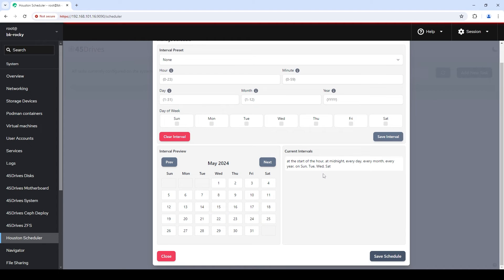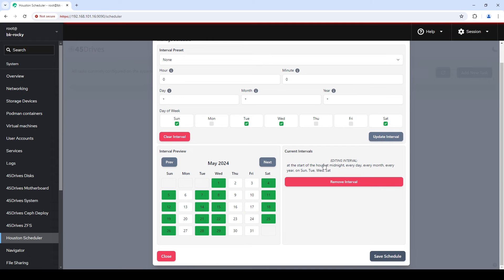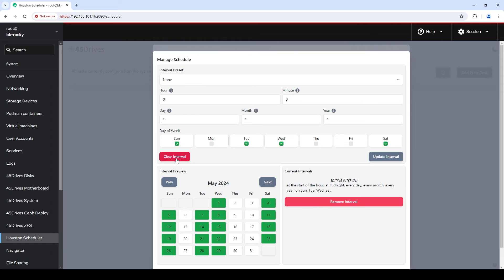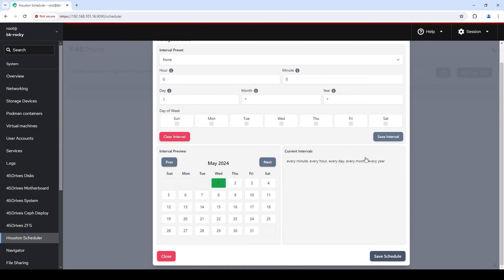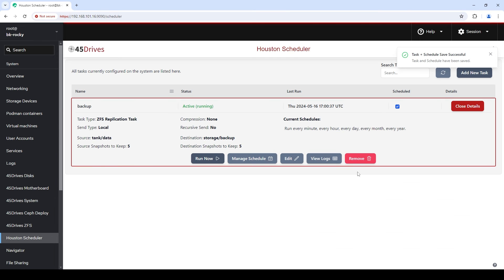Another cool little feature: we translate all that to plain English for you — 'at the start of the hour, at midnight, every day, every month, every year, on Sunday, Tuesday, Wednesday, and Saturday'. If I didn't like that and wanted to change it, I click that again and we go back to edit mode. I'll clear that interval and for illustrative purposes — because I want to show you this thing firing — I'm actually going to run this every minute. We translate to English: 'every minute, every hour, every day, every month, every year'. That's a little ridiculous in practice, but we're doing it so I can show you what happens when this thing fires.